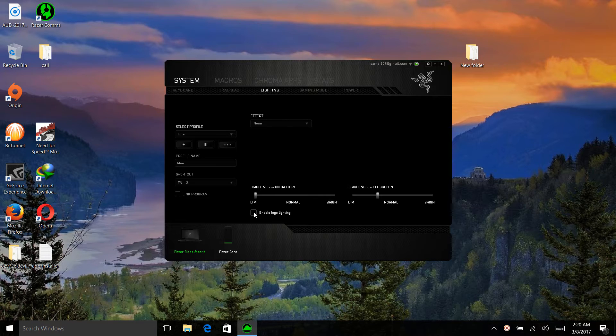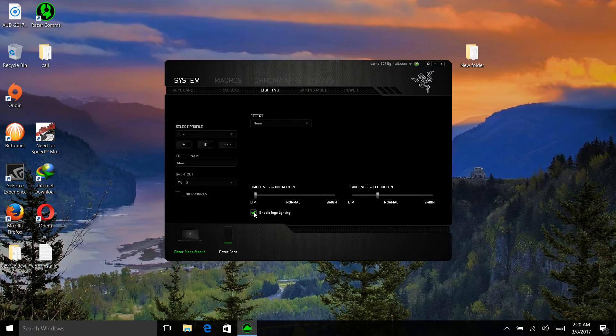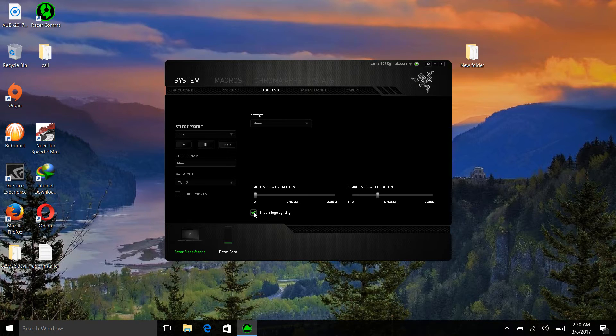What happened to me was the driver crashed and this option was there to select but the lighting of the logo wasn't working properly.